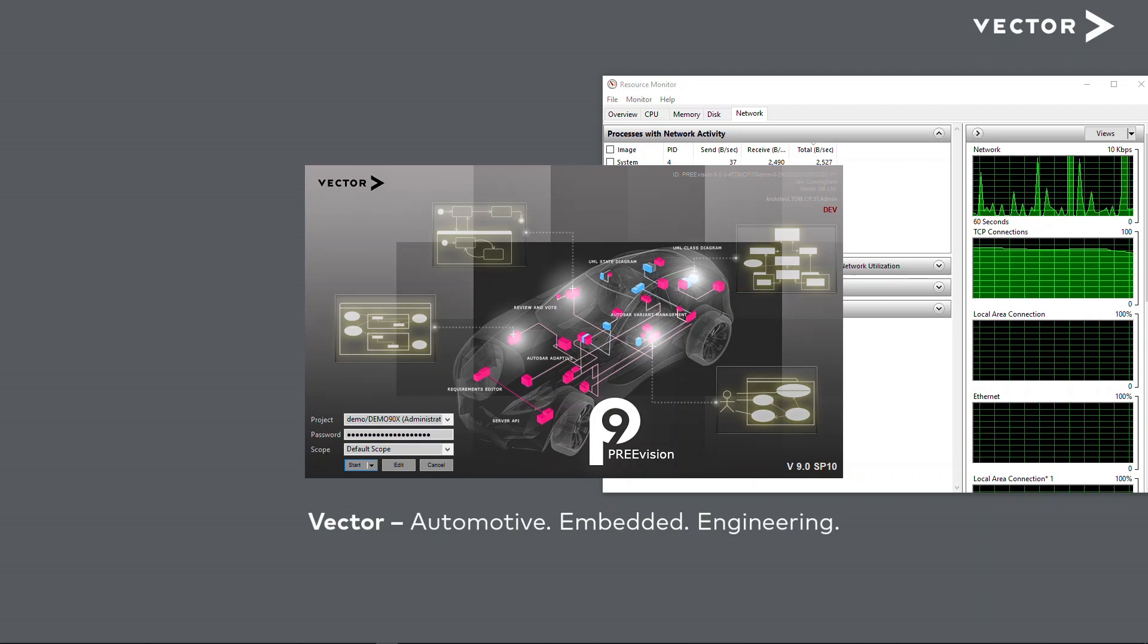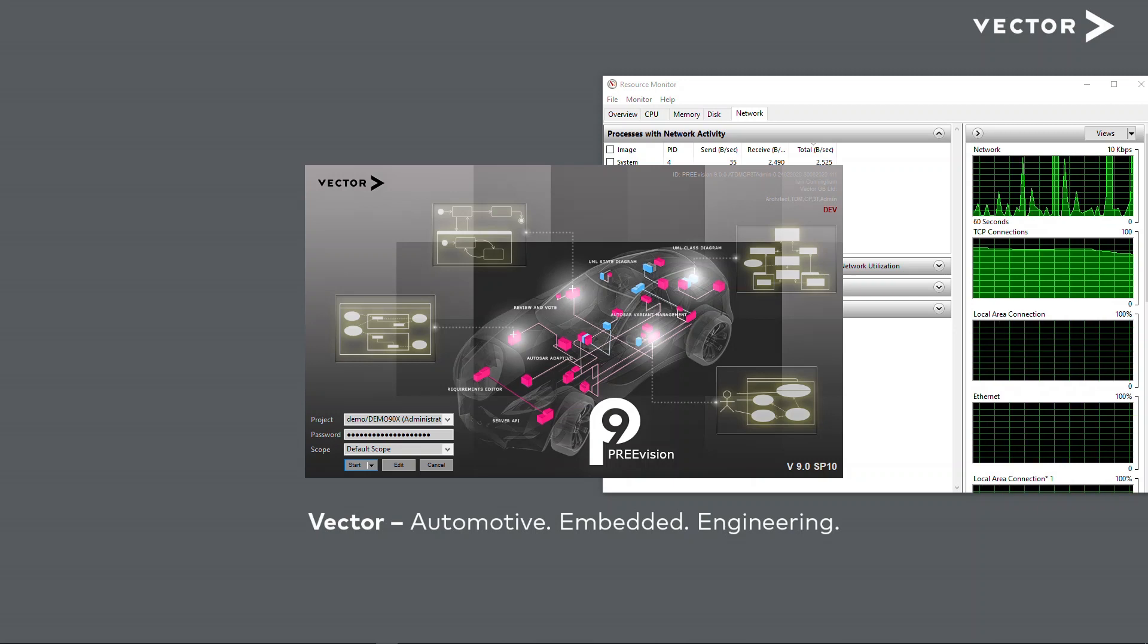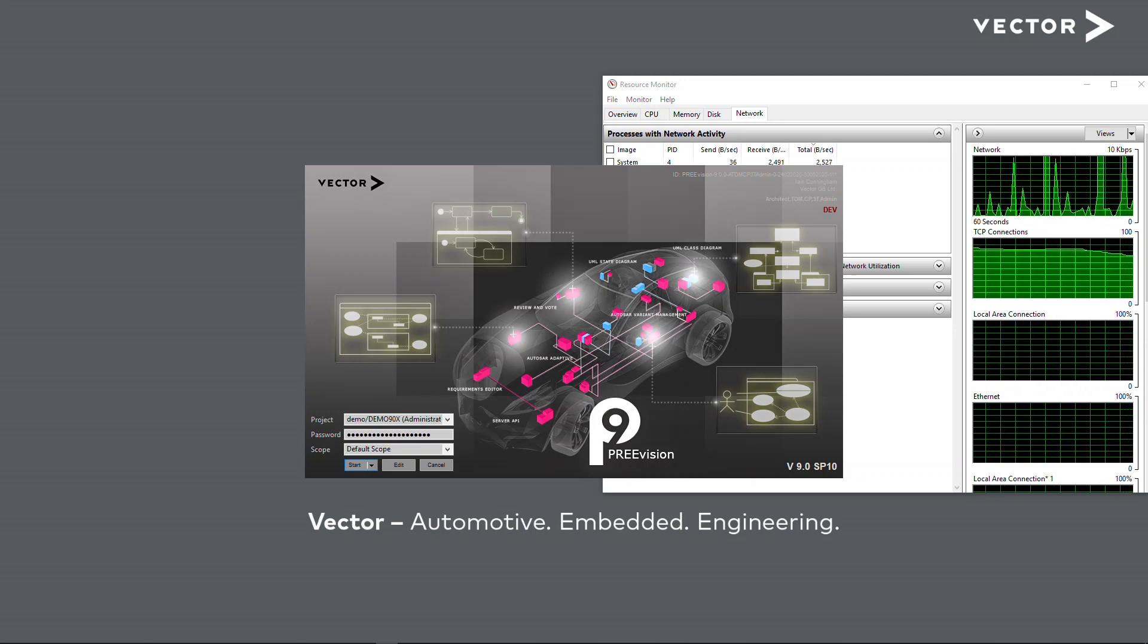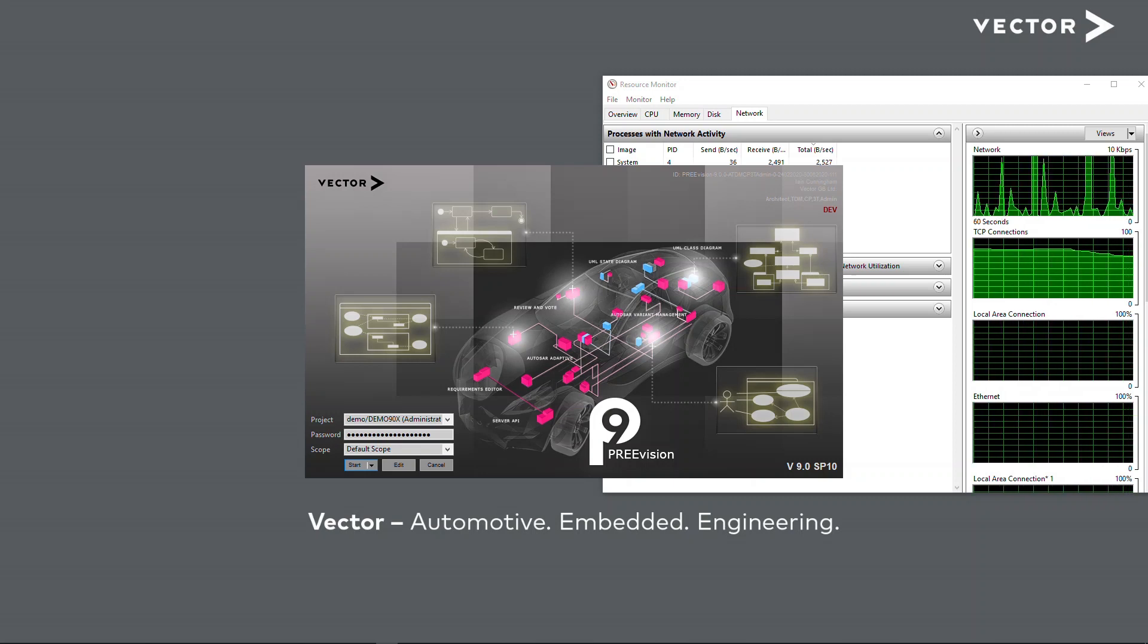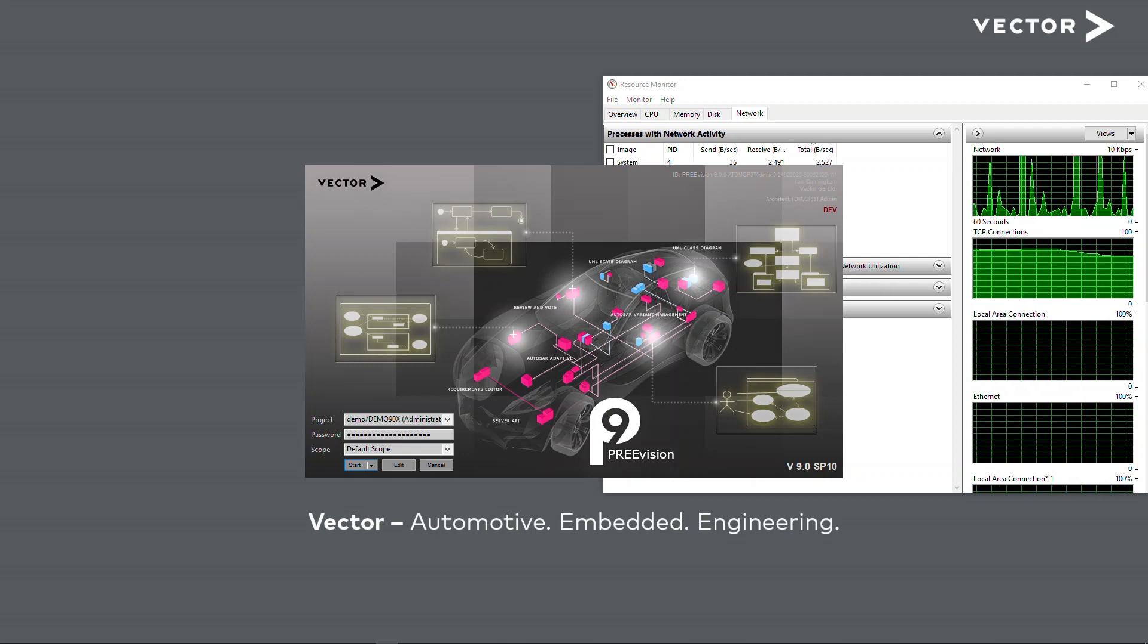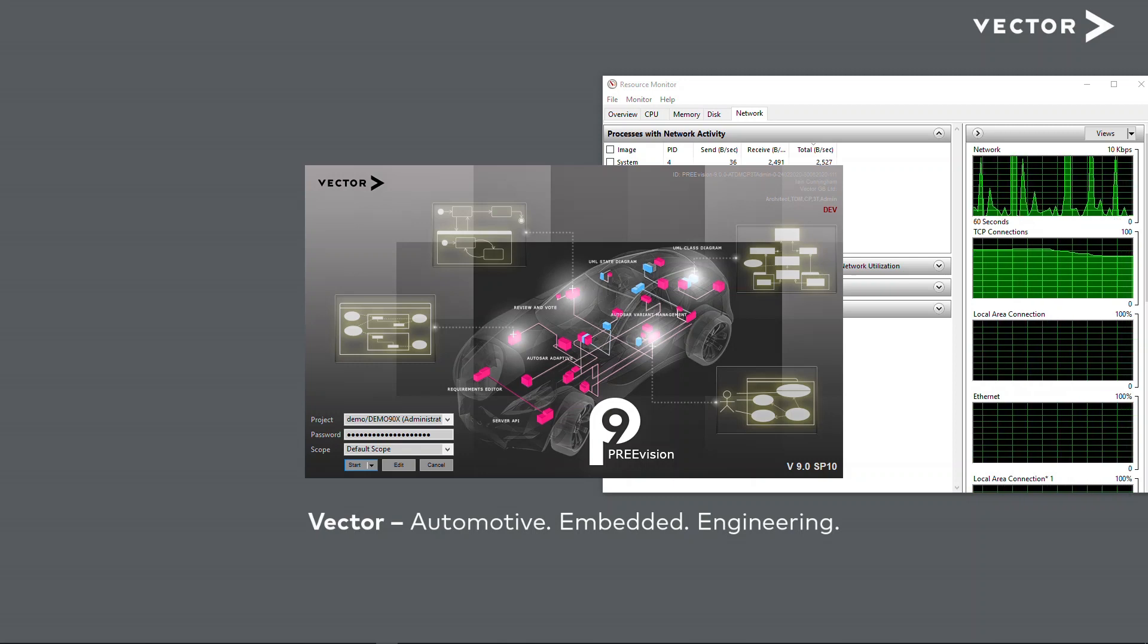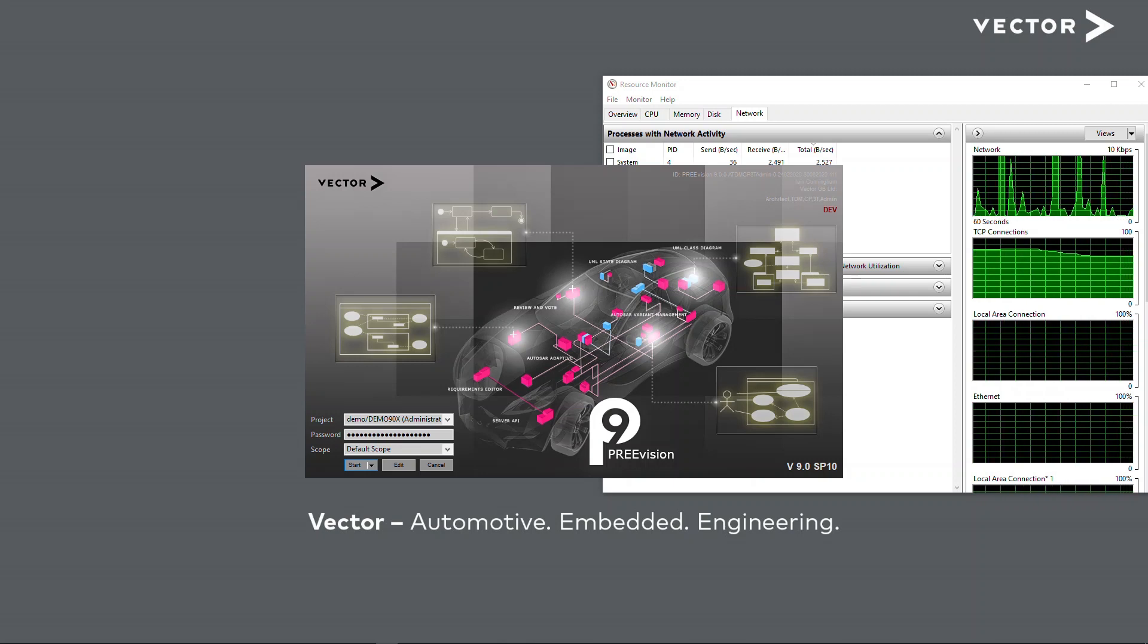Hey everybody, it's Ian Cunningham from VectorGB here. In common with a number of you, I'm now working from home, and of course this means I'm having to work with PREVision over my home internet connection, which definitely doesn't have the same bandwidth as I would typically have at work.